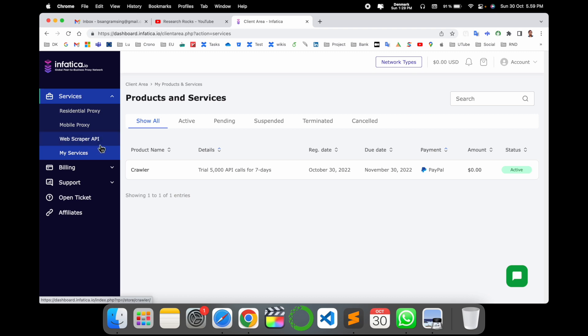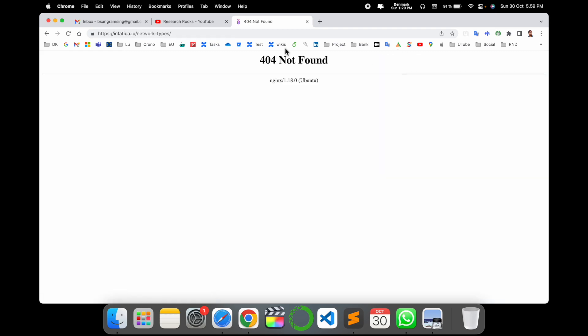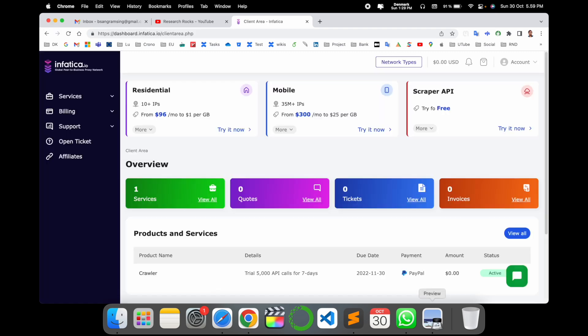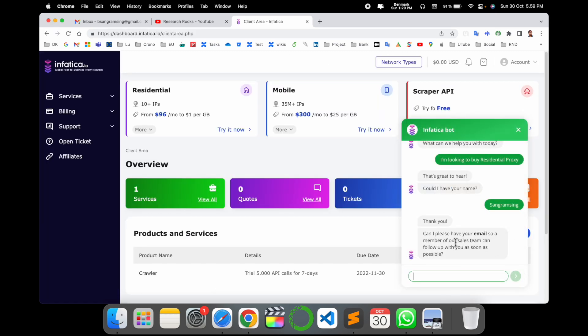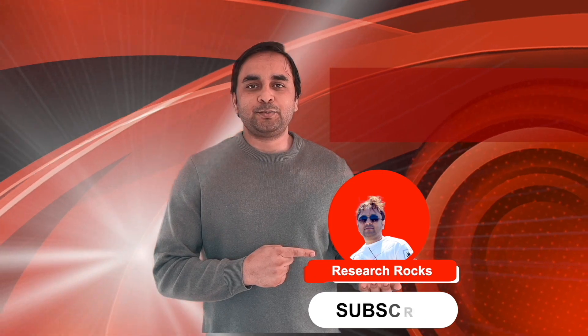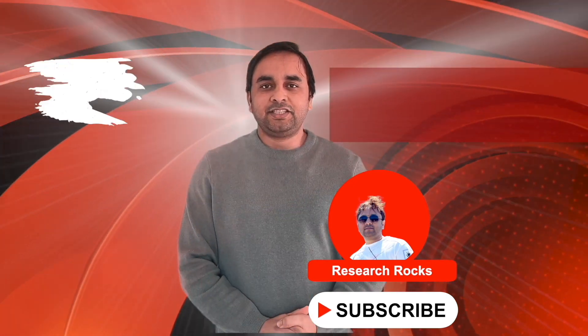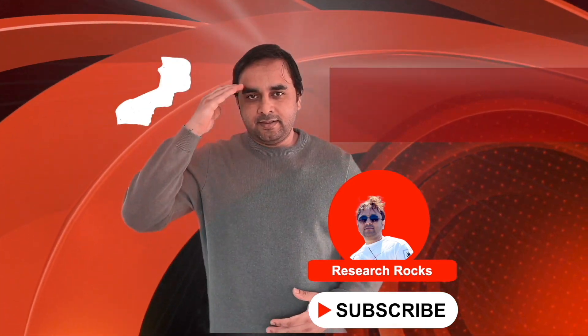If you have any question, you can comment me in comment section, otherwise you can ask the chatbot. The chatbot will definitely help you. Hope you like this video. Before leaving, please subscribe to our YouTube channel Research Rocks. Till then, Jai Hind, Vande Mataram.